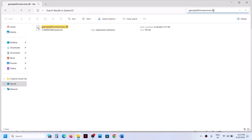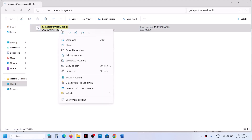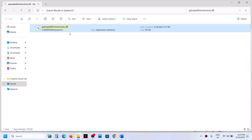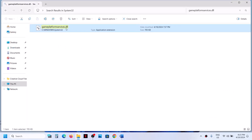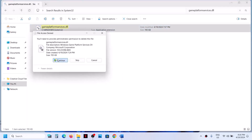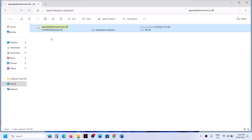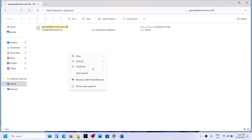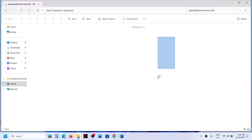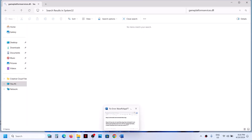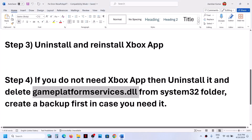Paste the name of the file — gameplatformservices.dll — into the search box. Before you delete this file, copy it and paste it on the desktop to create a backup. Once you have the backup, right-click the file, click Delete, and continue. The file is now deleted.